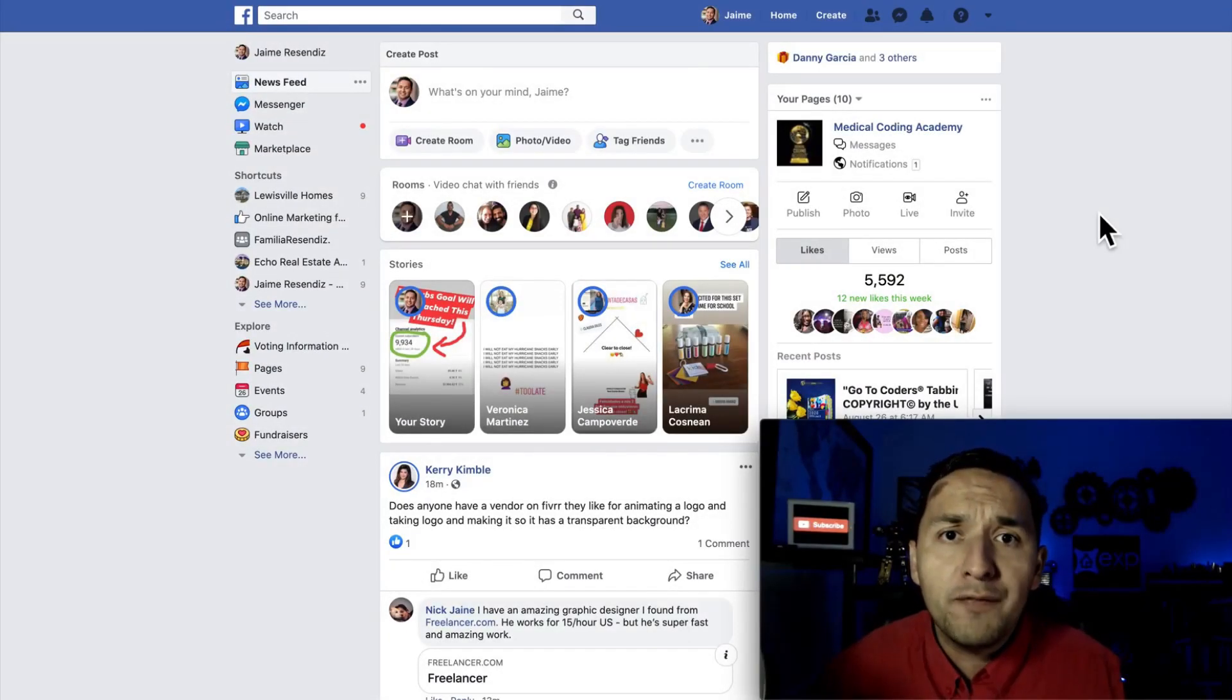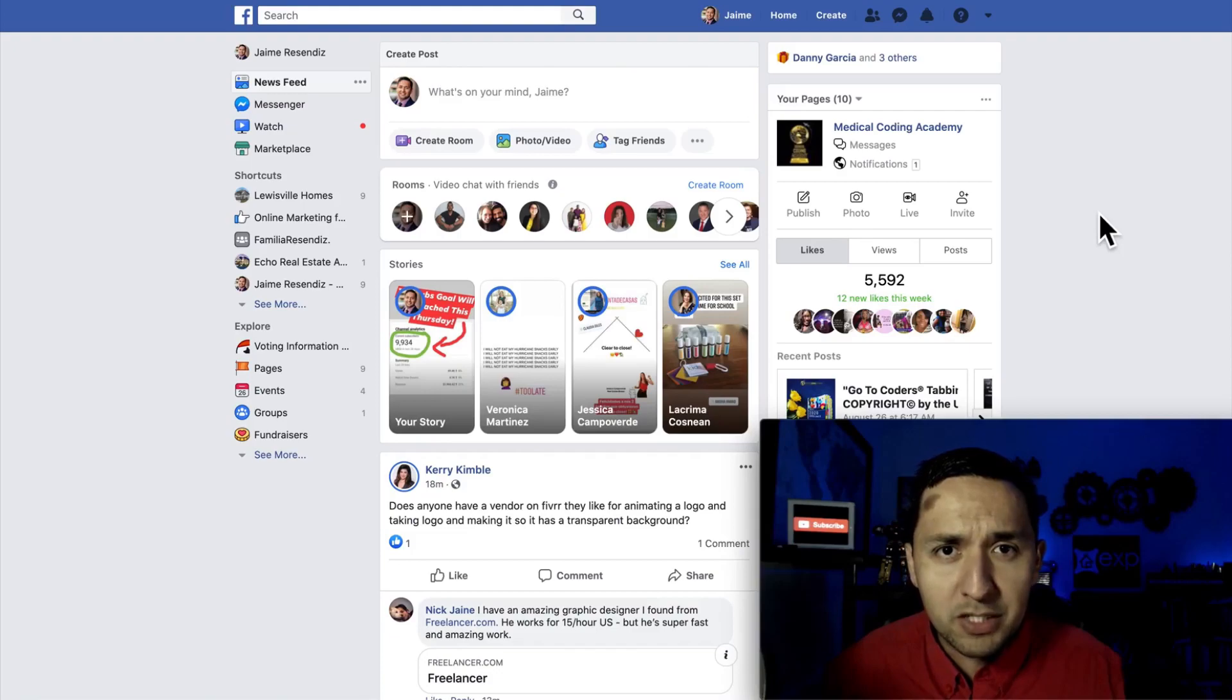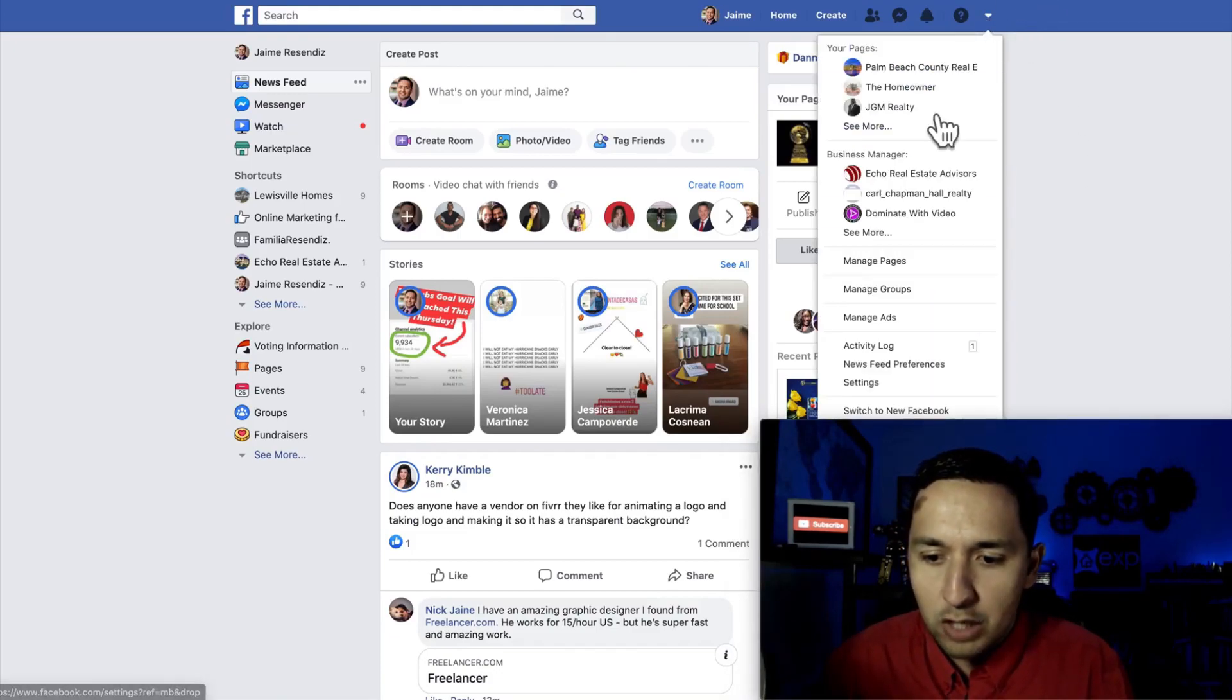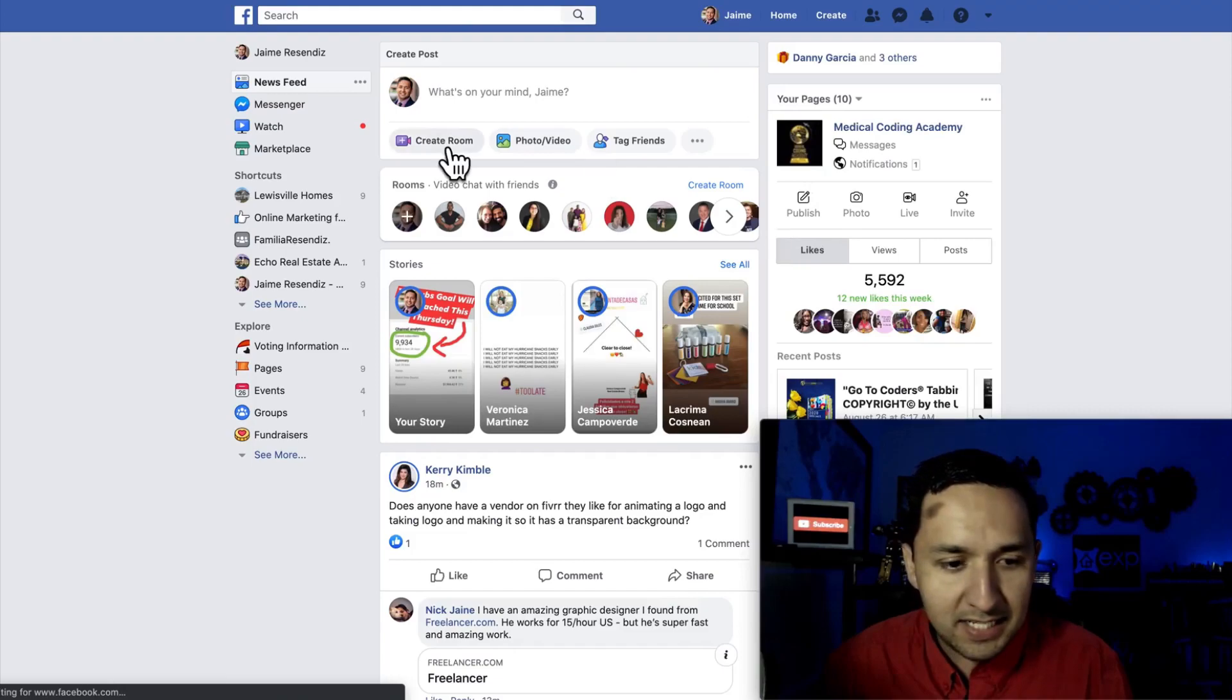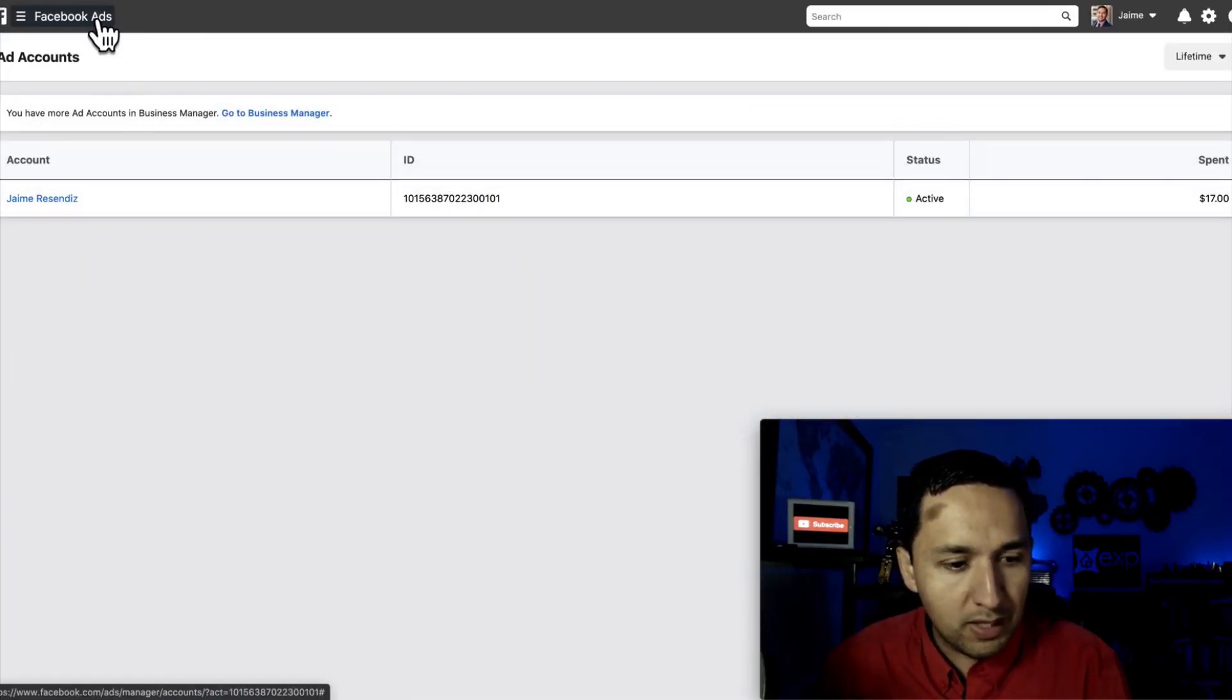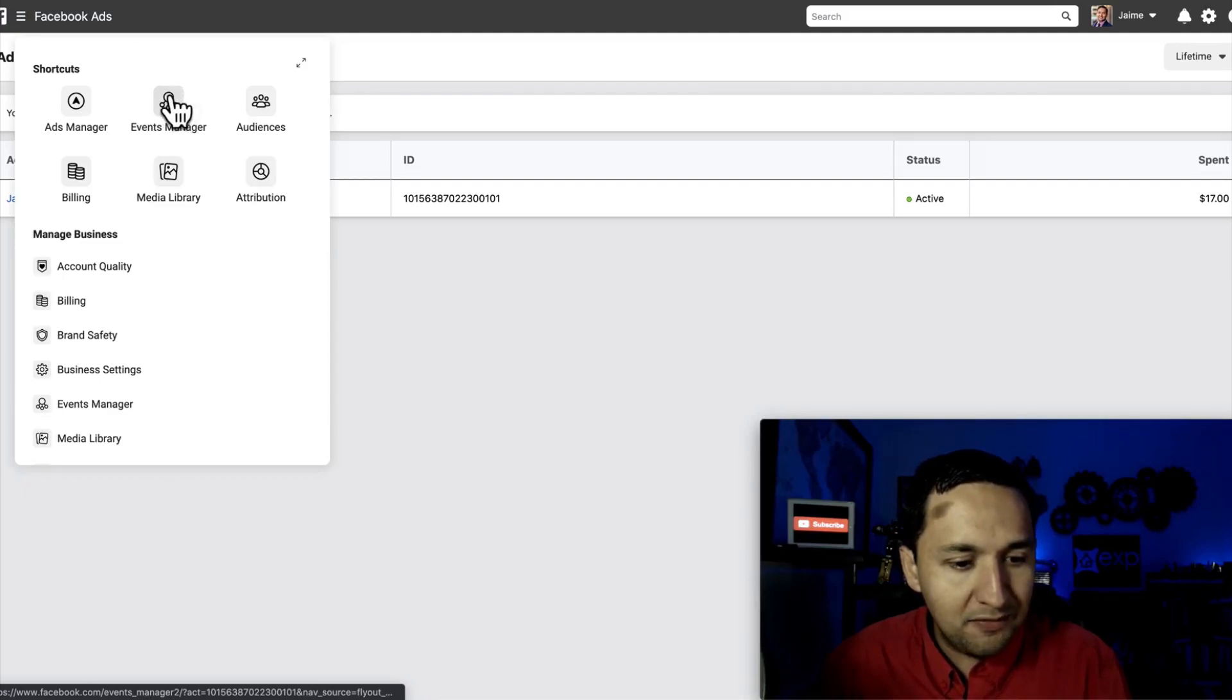Alright, so here we are on Facebook and in order to find your Facebook pixel, all you have to do is go to the top right, hit that drop down arrow, go to manage ads, and then you're going to be met with your ad account. You're going to click over here, go to the events manager.